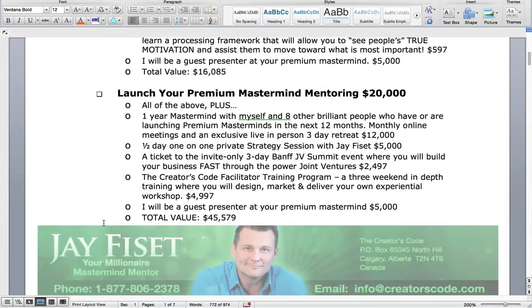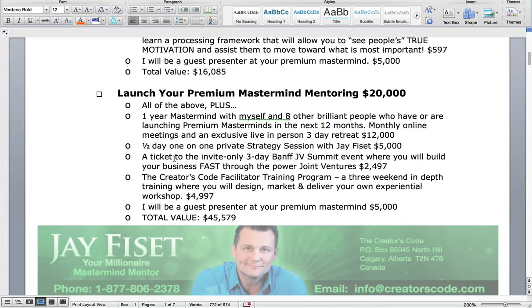The other program we run is the Launch Your Premium Mastermind Mentoring Program. That's a $20,000 program and it includes all of the above, plus a one-year mastermind with myself and eight other brilliant people who are launching premium masterminds. By premium mastermind, I mean $10,000 and above — around a thousand dollars a month is the gateway to premium pricing in my view.